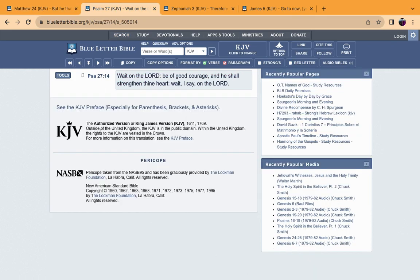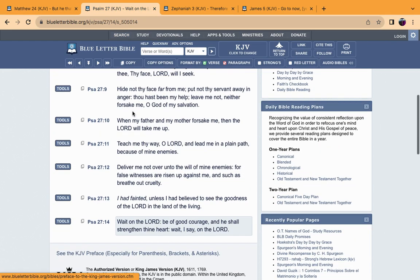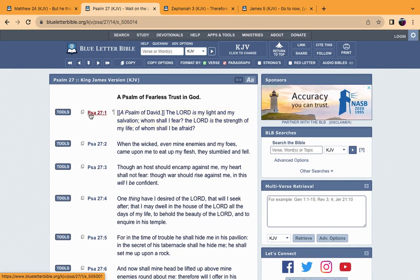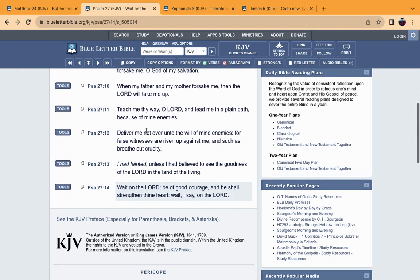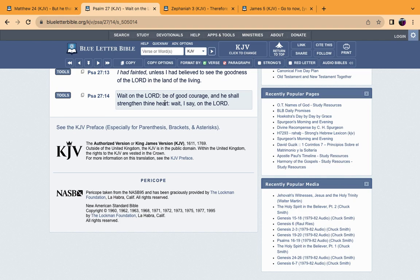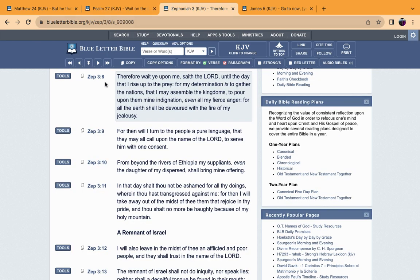Matthew 24:13 reads: But he that shall endure to the end, the same shall be saved. This only applies to the elect. Only the elect is going to endure to the end and they're going to be saved by our Lord Yehovah Shai.